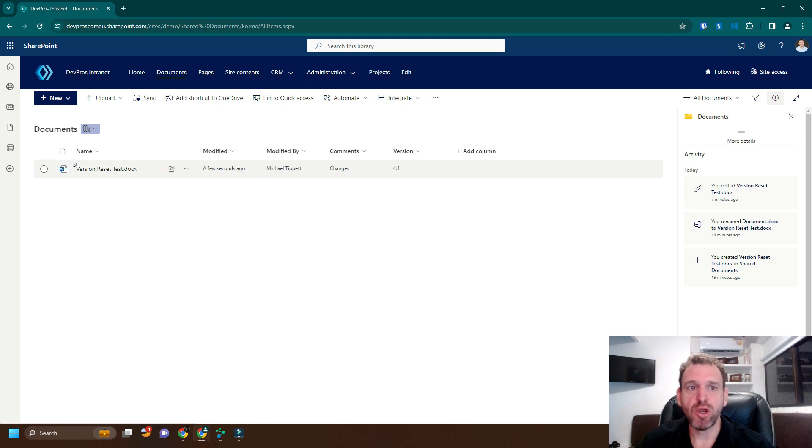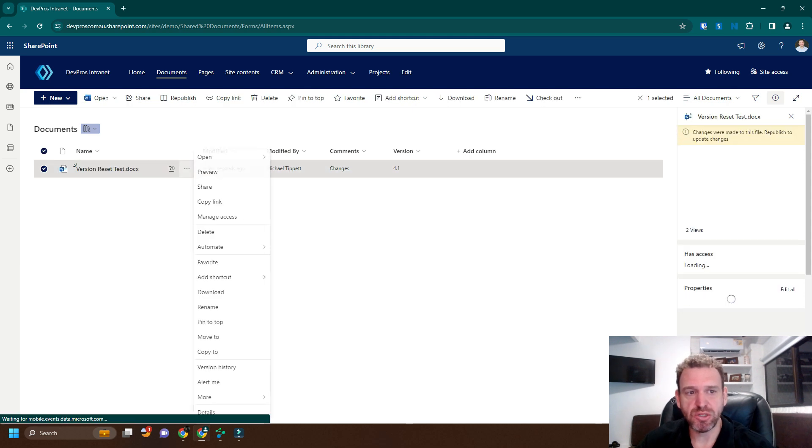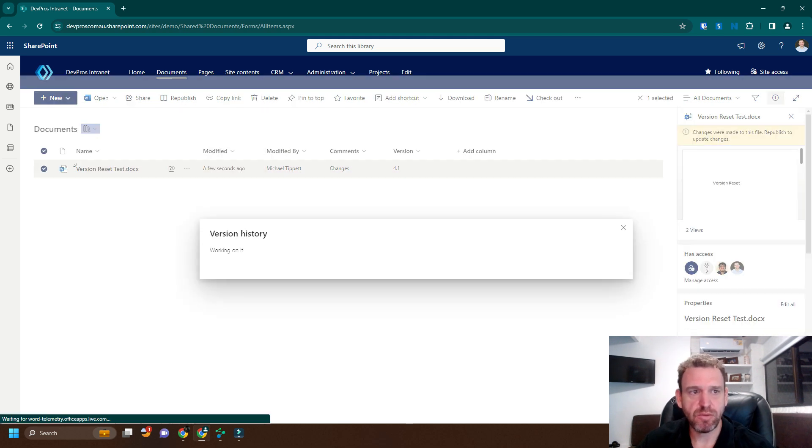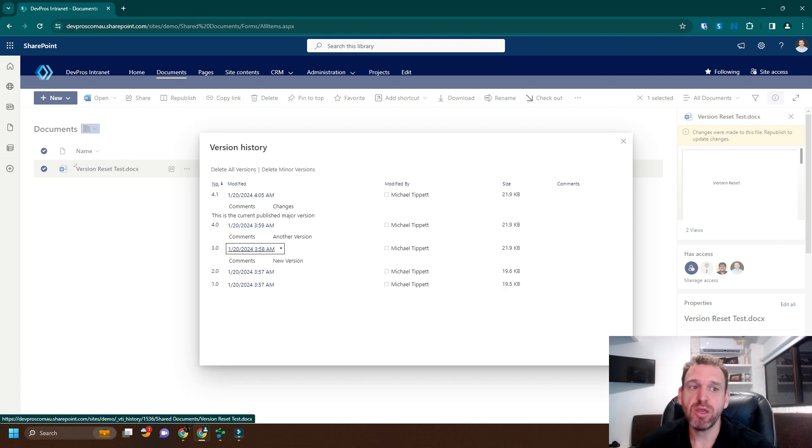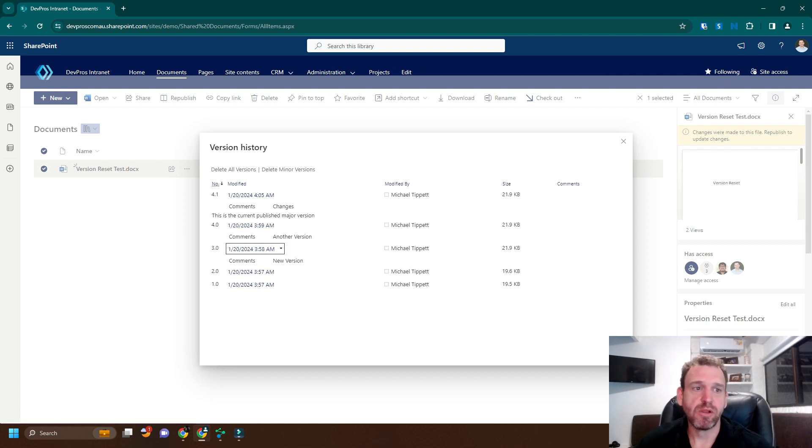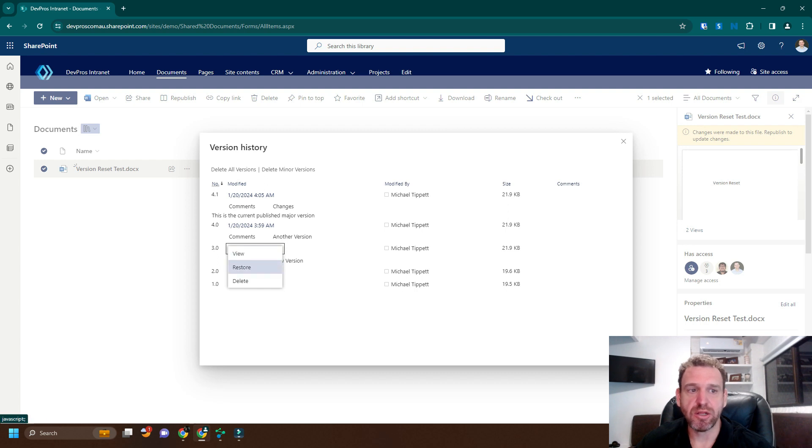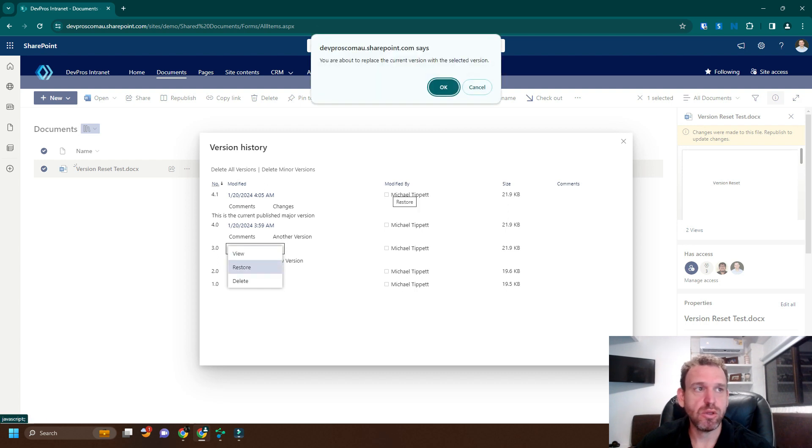If we go to version history, and we want to reset this version back to number 3, we might think we can do this by clicking the third version and clicking restore.